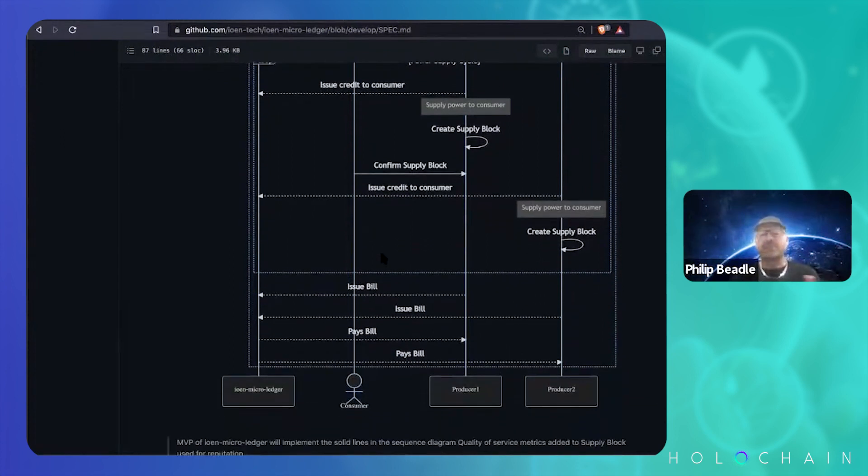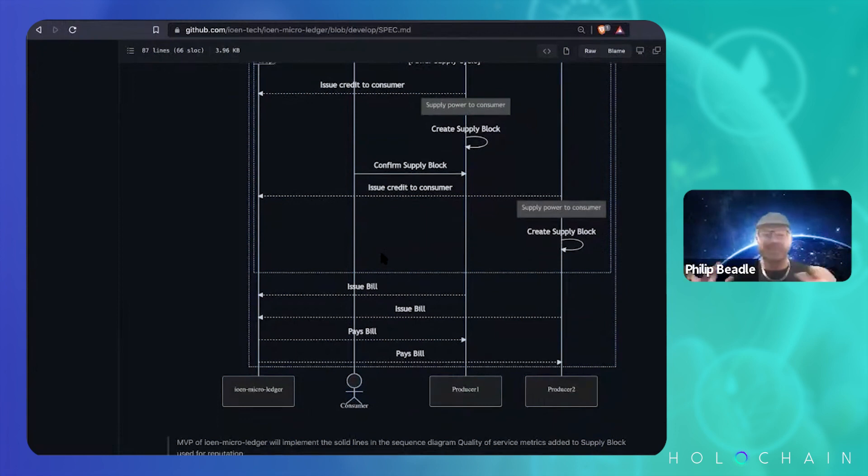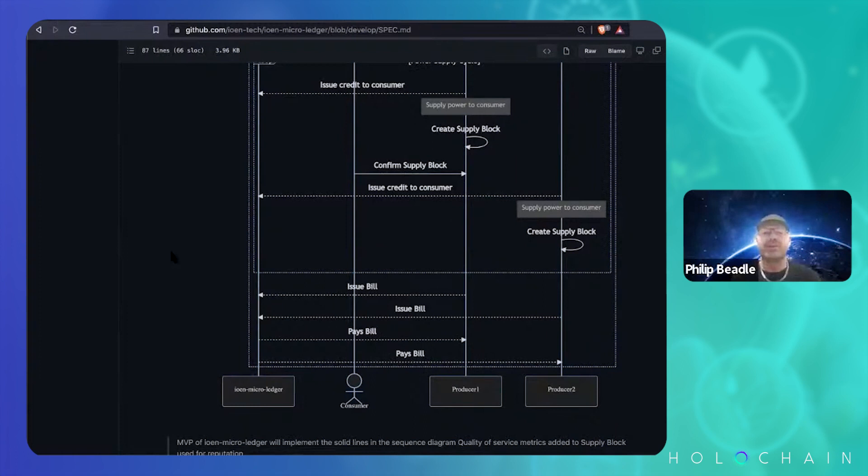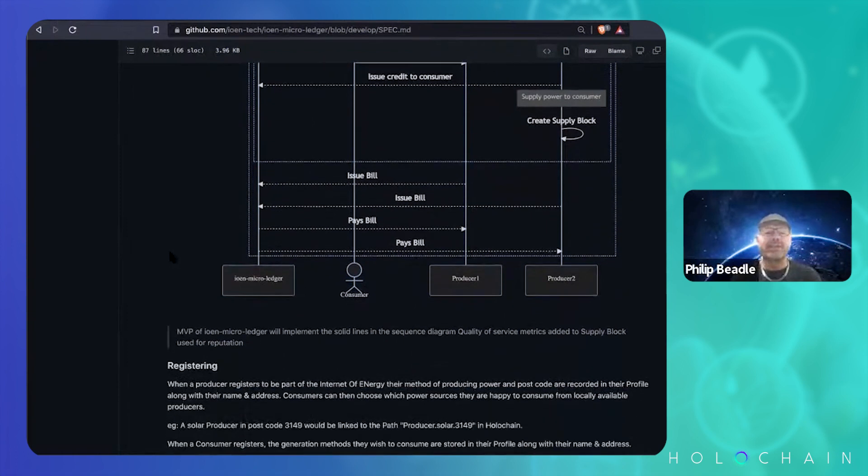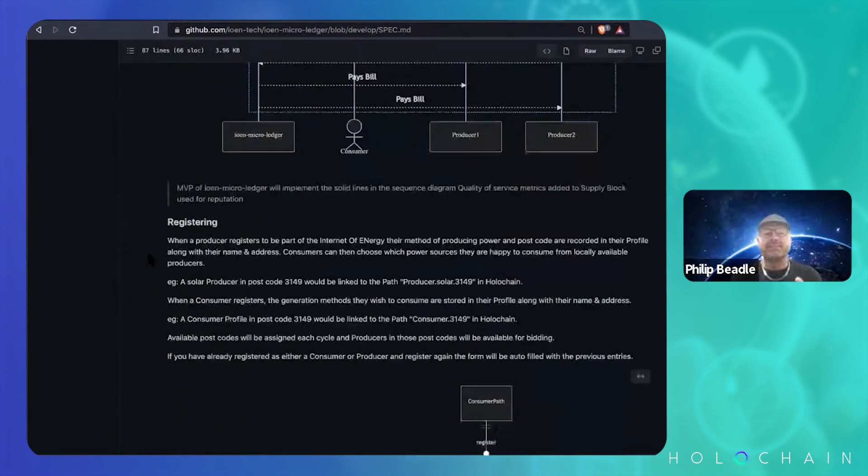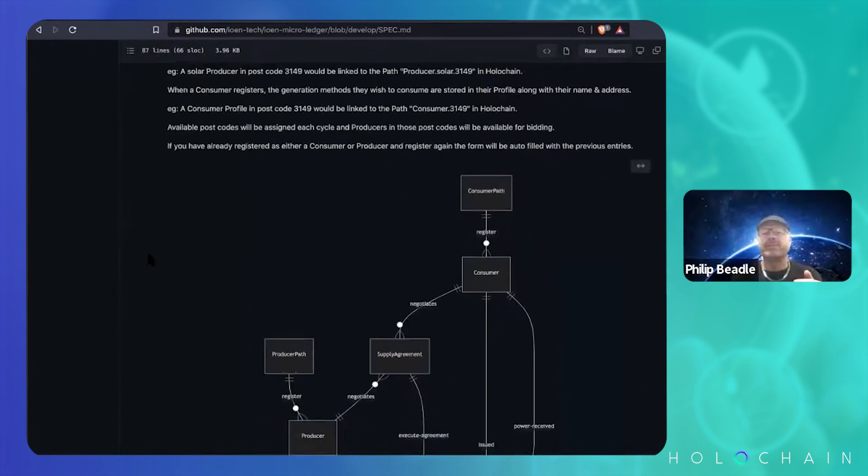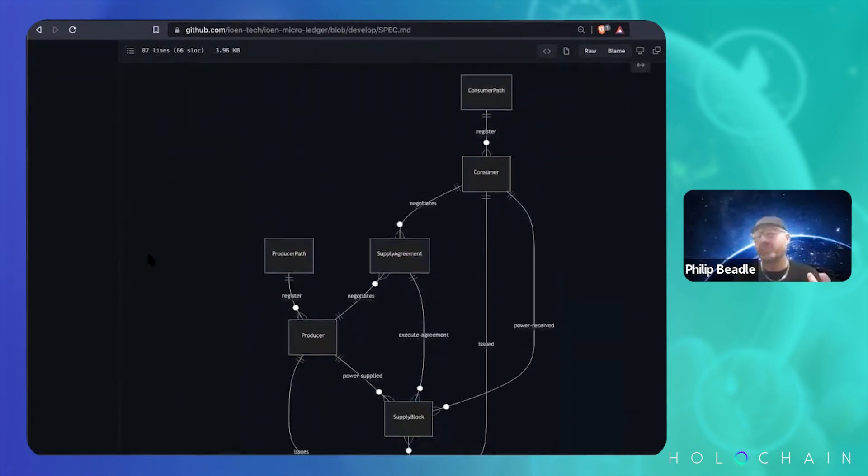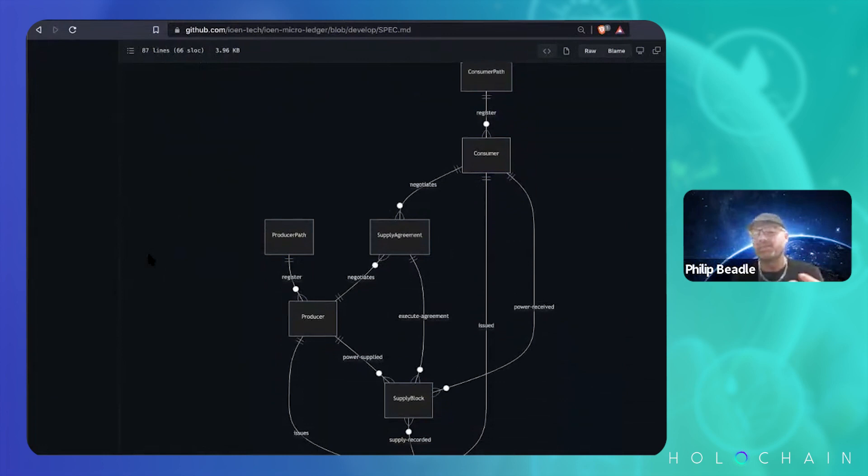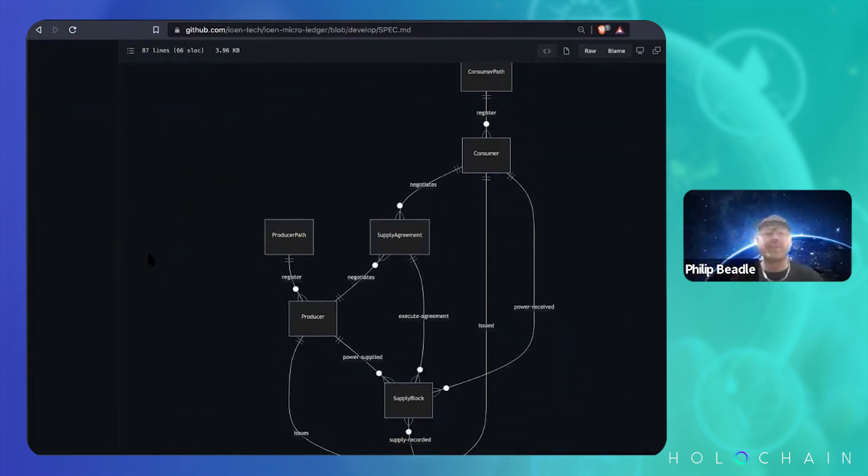And then you get a bill. This made logical sense to me and I started coding this up. I did an entity relationship diagram as well so that I could understand how all these things are fitting together.